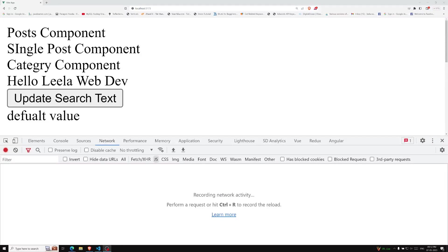Hi friends, this is Leila, welcome to my channel Leila WebDev. In this video we will learn about async components — so what are async components?